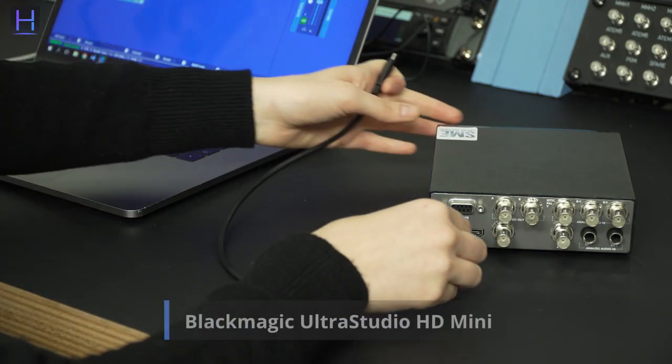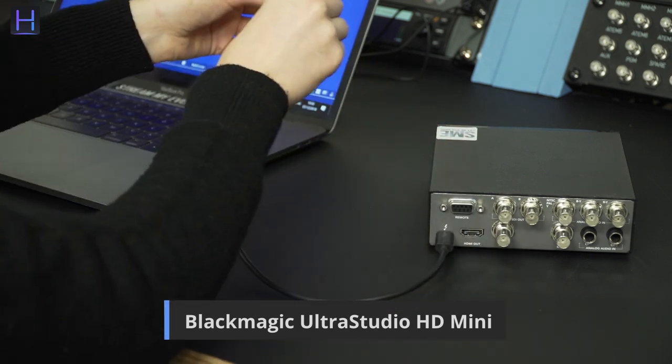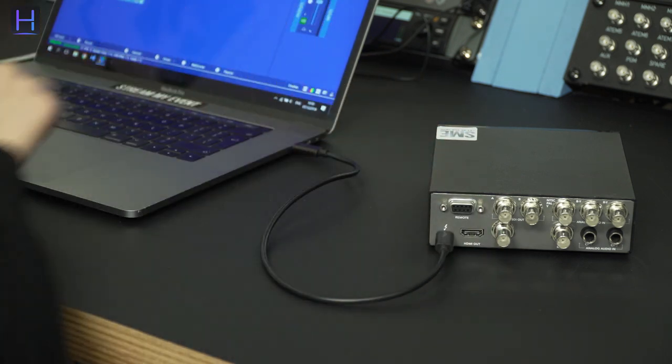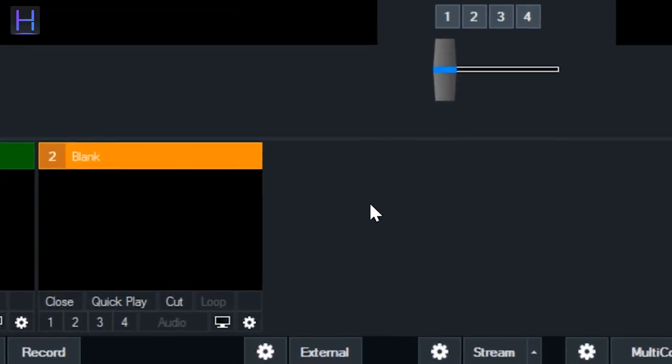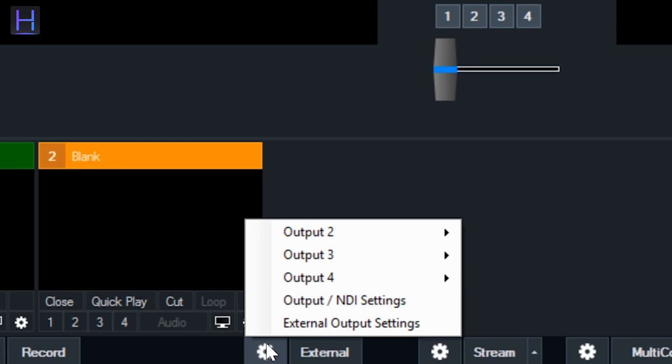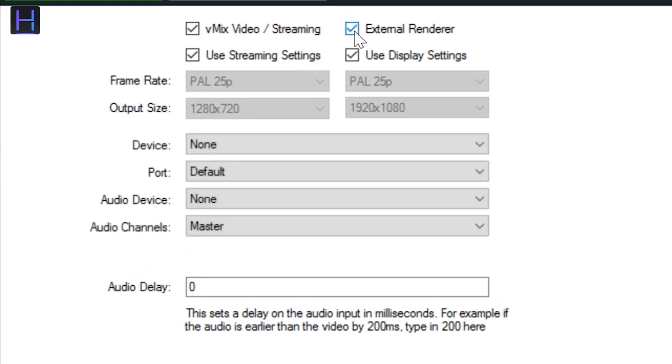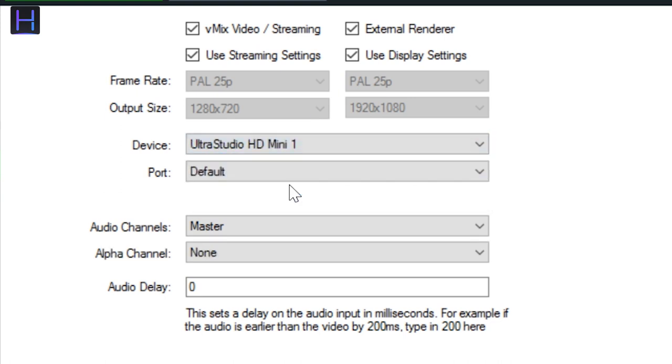Make sure you have connected the BM Ultra Studio HD to your computer. In order to make vMix output to this device, you select the gear icon next to the external button and click on External Output Settings. In the window, you need to enable External Renderer and configure the settings to your output device.